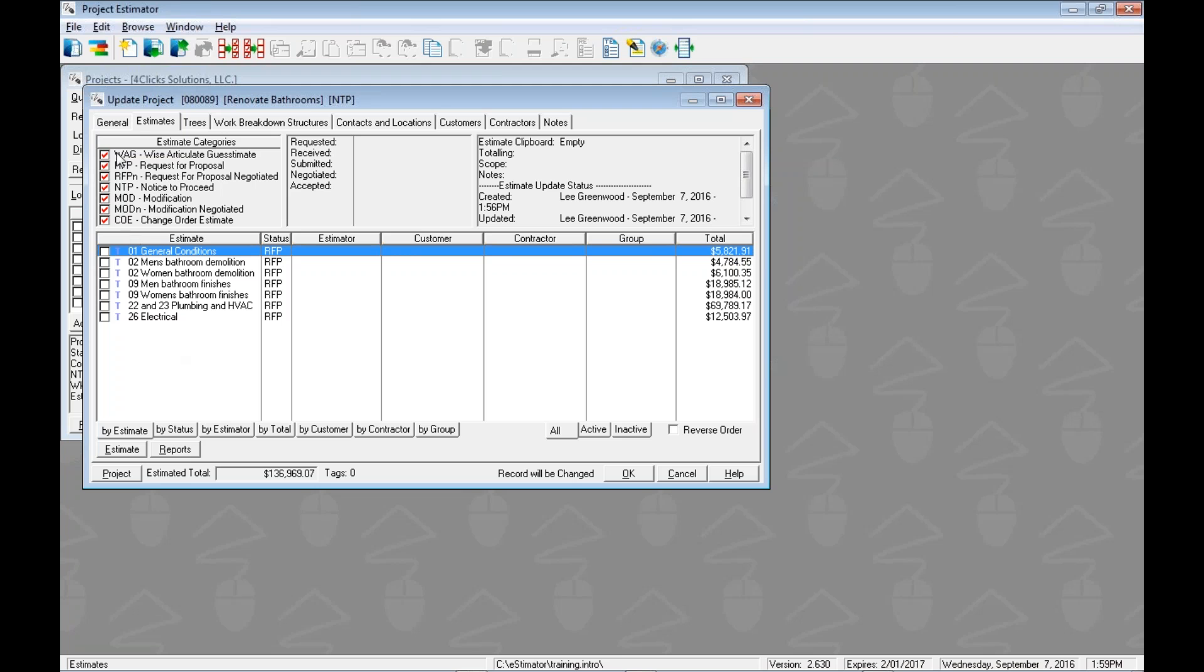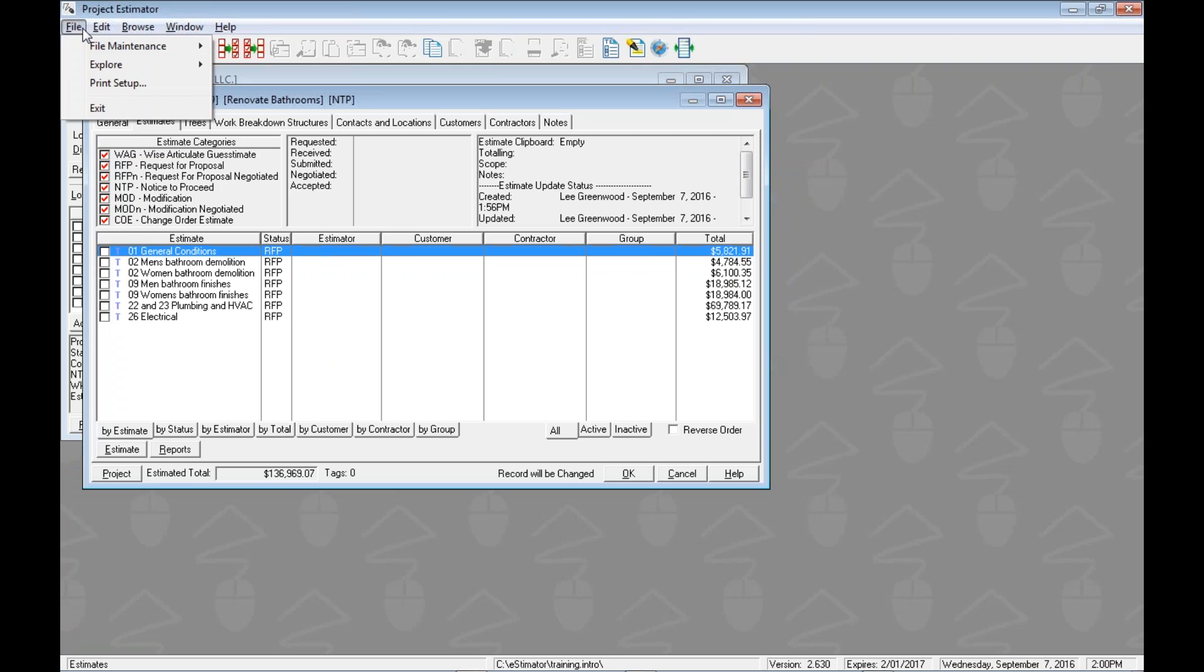You could do import and export projects from the projects window back here and the process will be very similar, but we're going to focus on the estimates because that's probably the most popular way to do it.